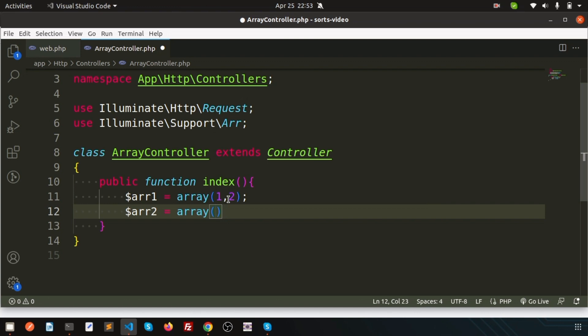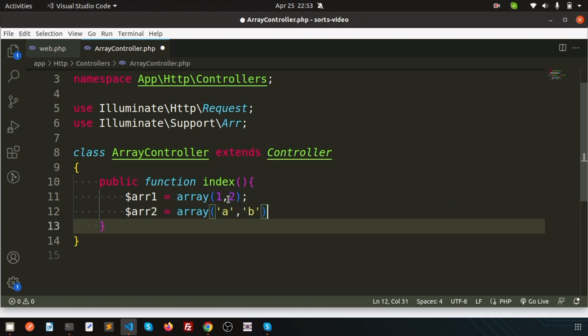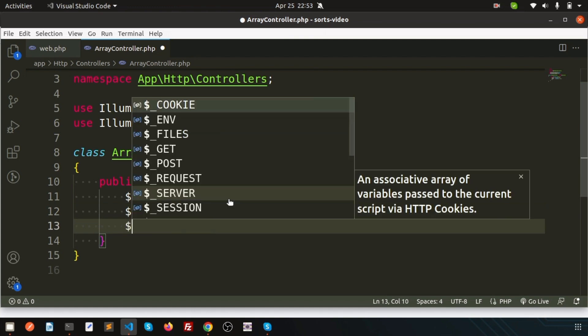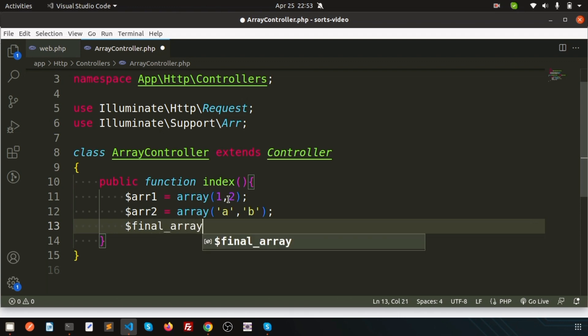I need to get all possible combinations from both arrays. I'm going to create a final array.